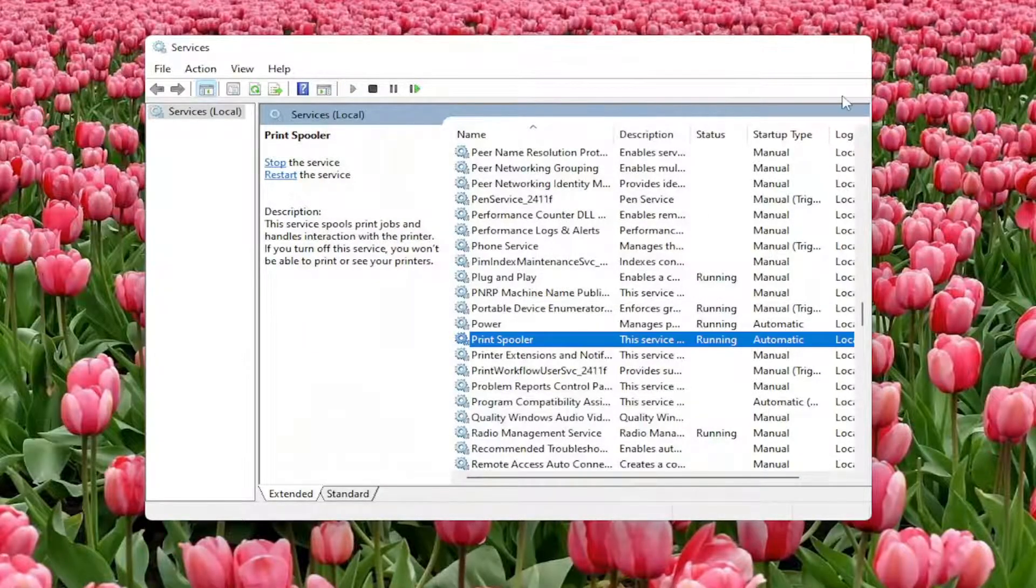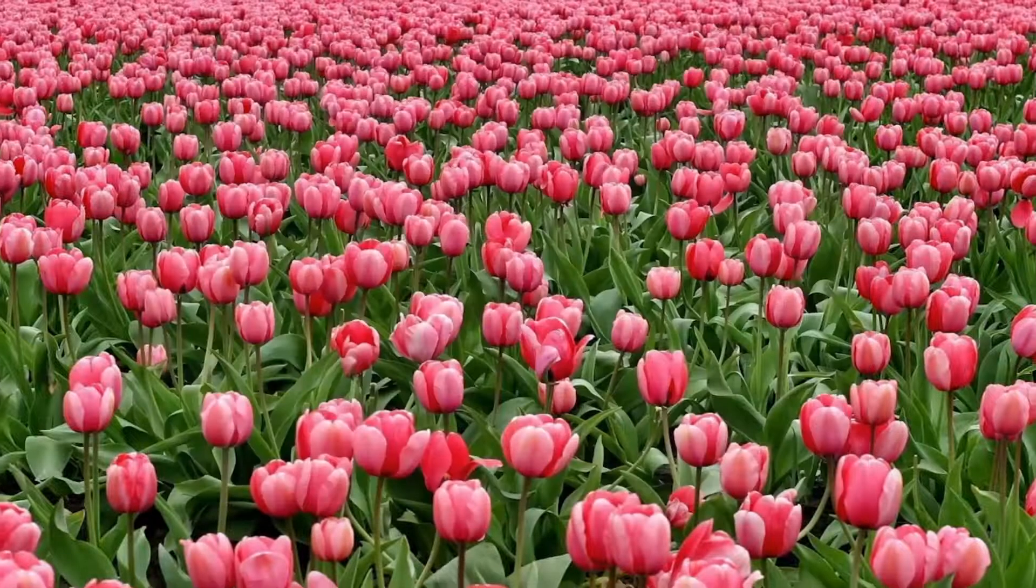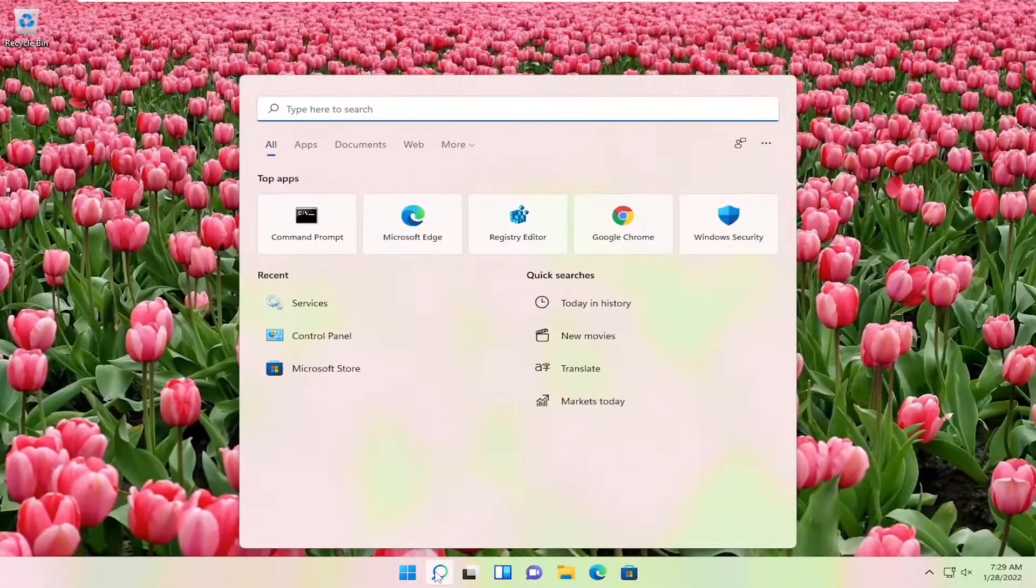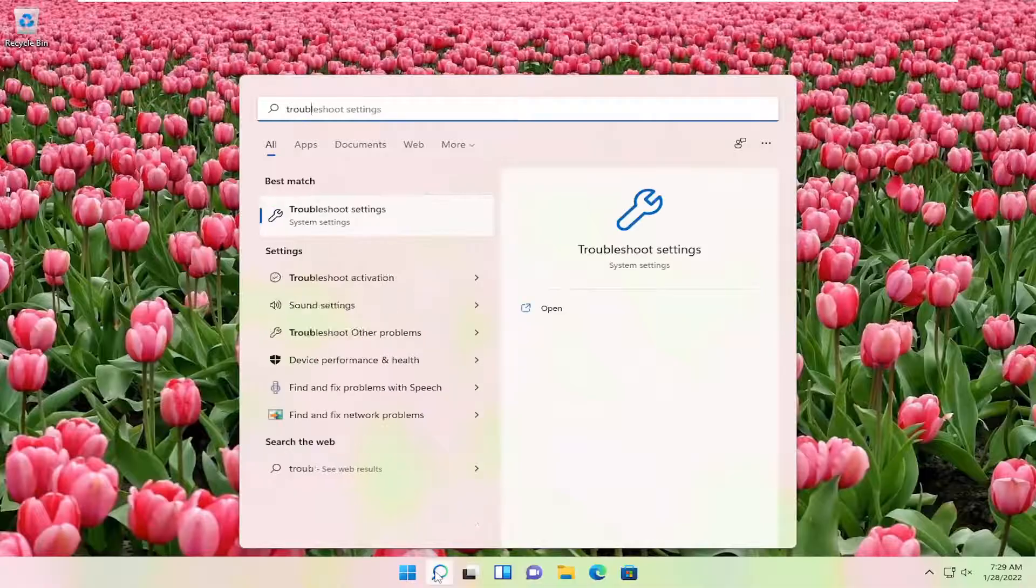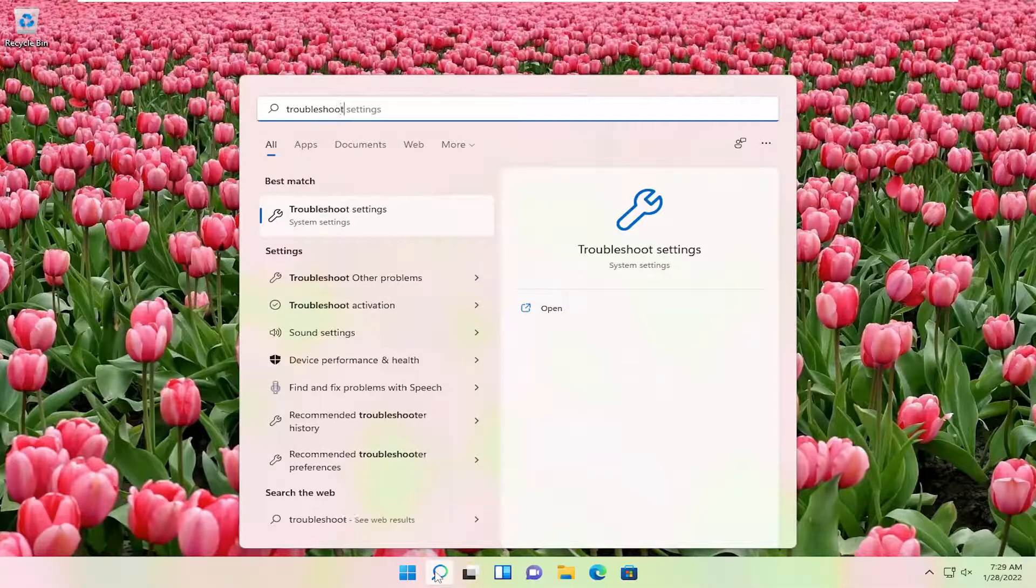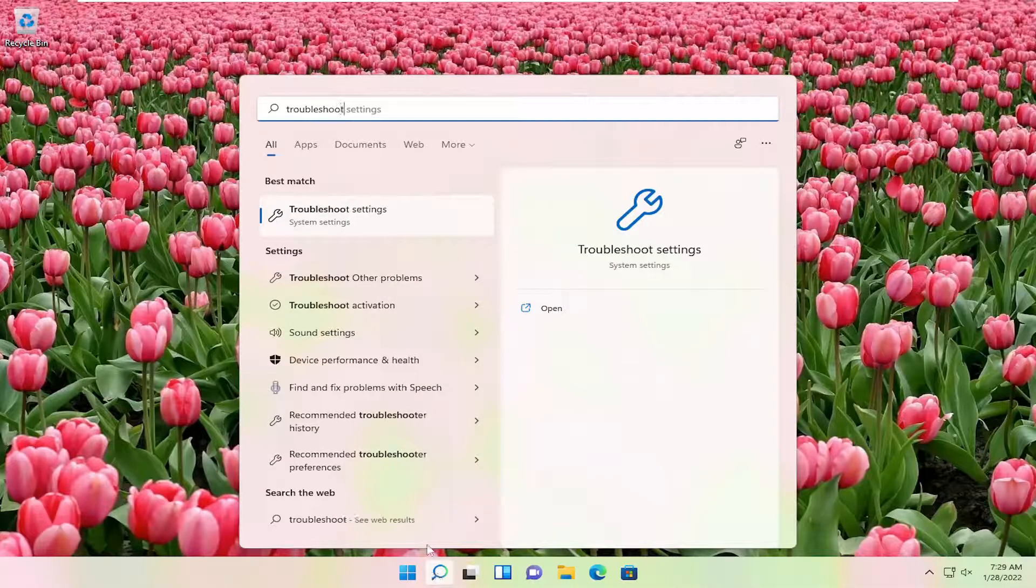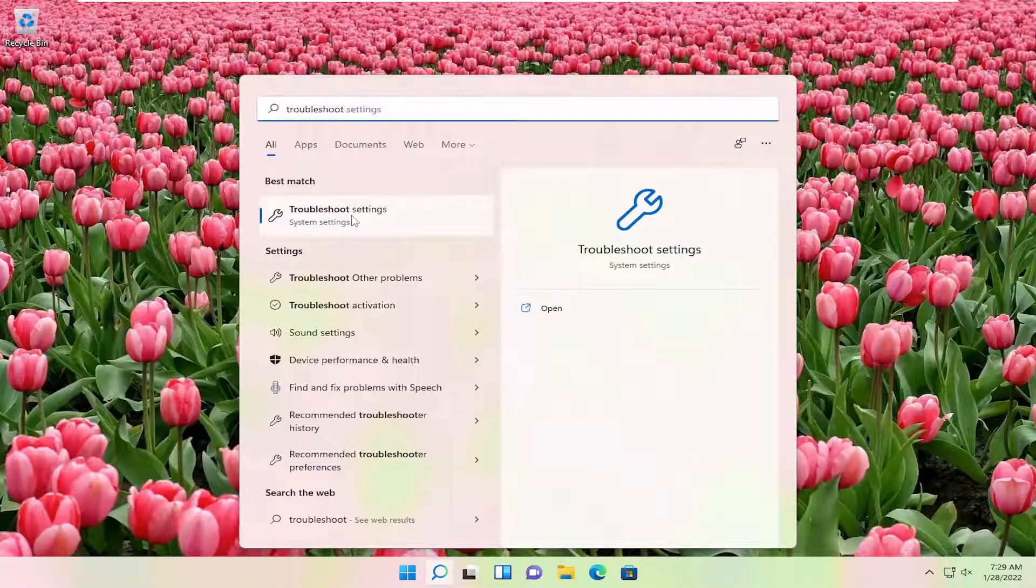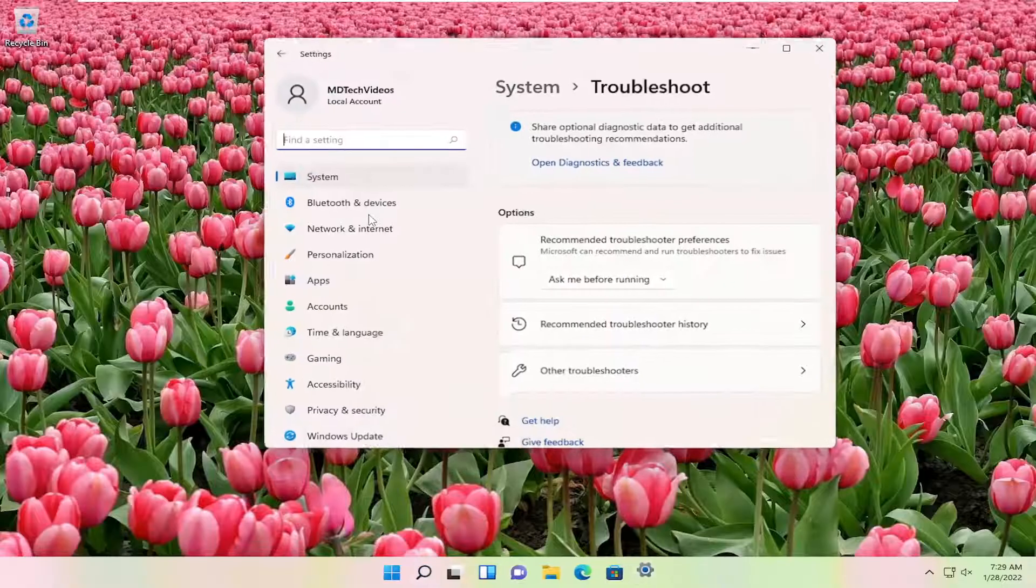Another thing we can try here as well, close out of here and open up the search menu. Type in troubleshoot. Best result, you should come back with troubleshoot settings. Open that up.